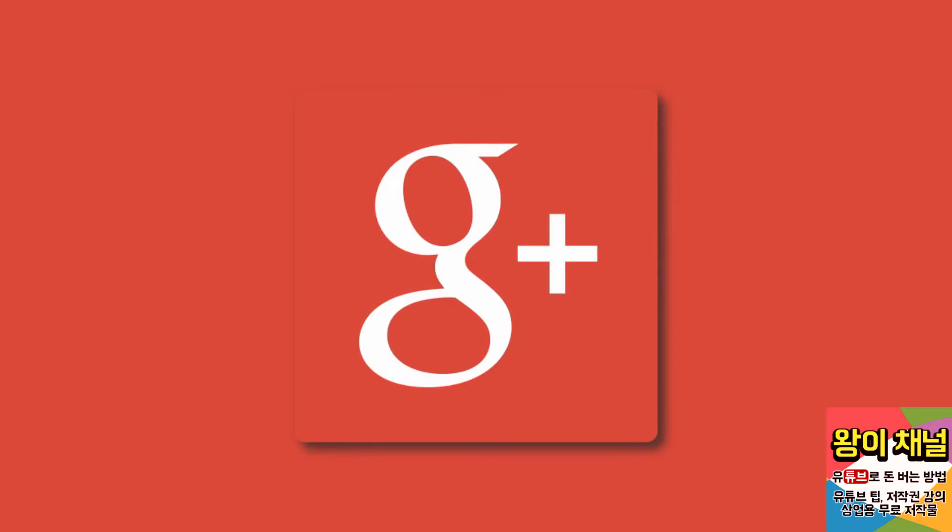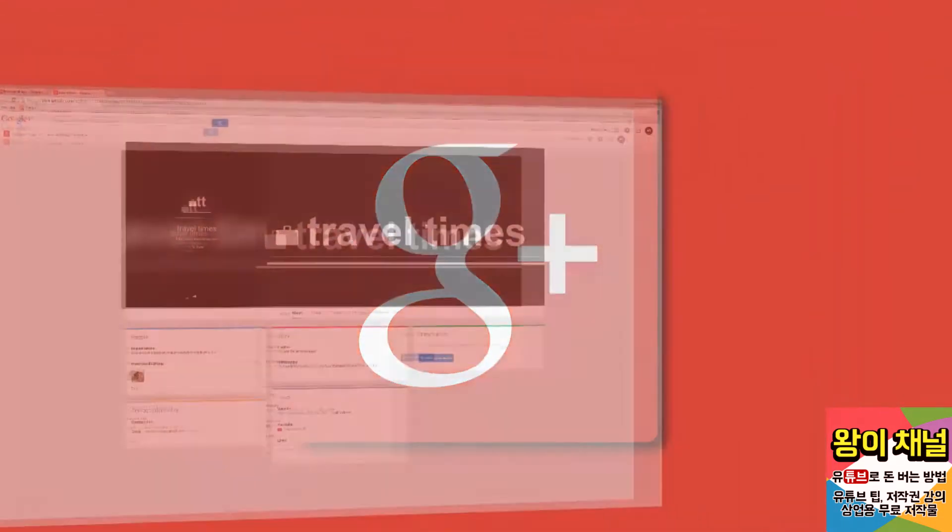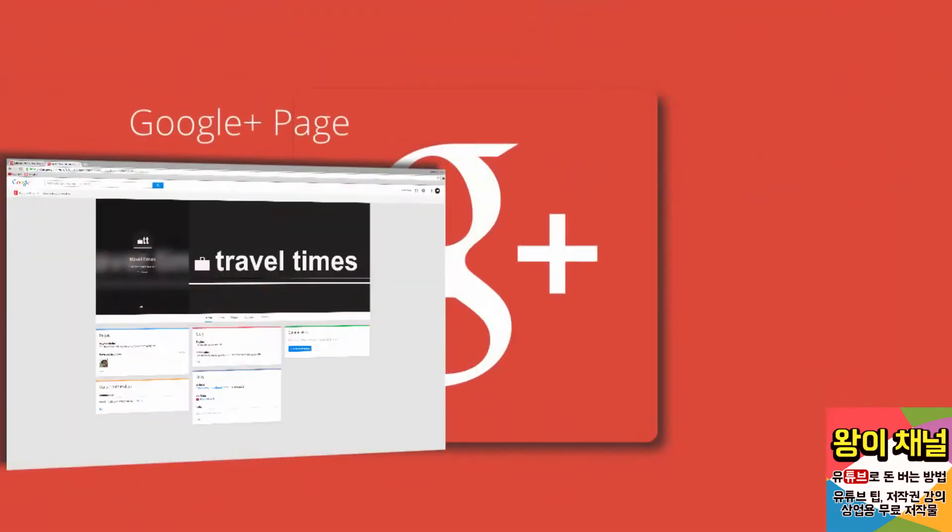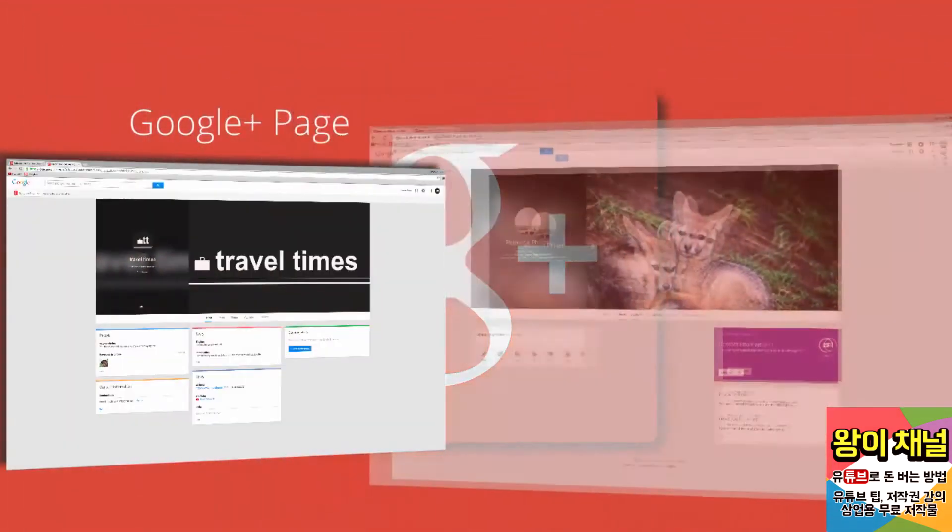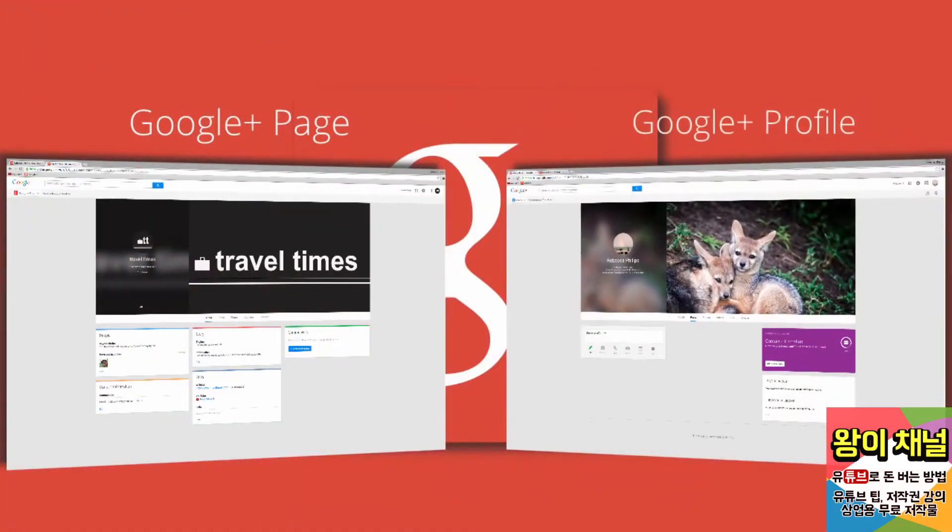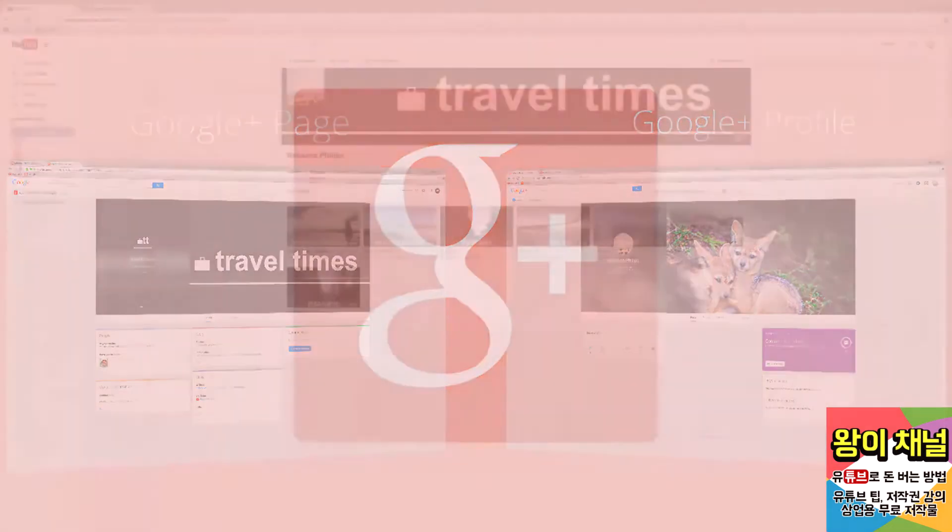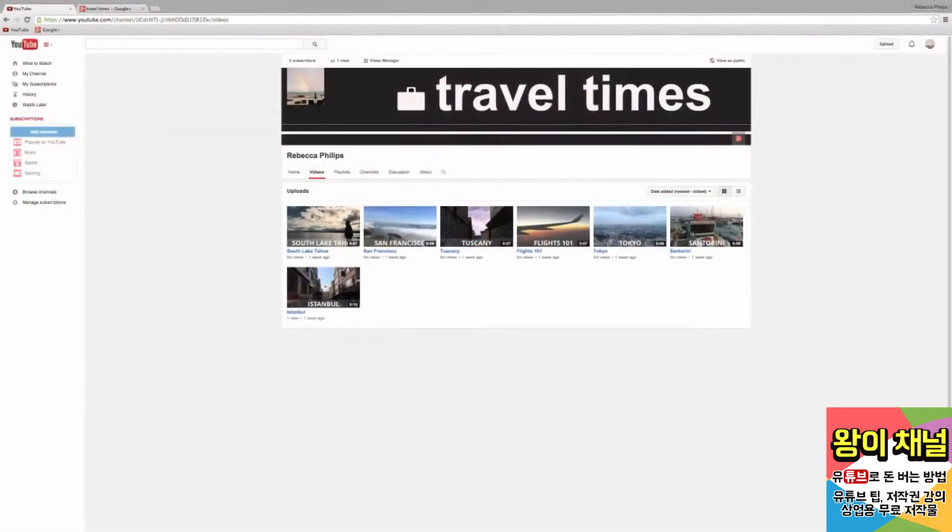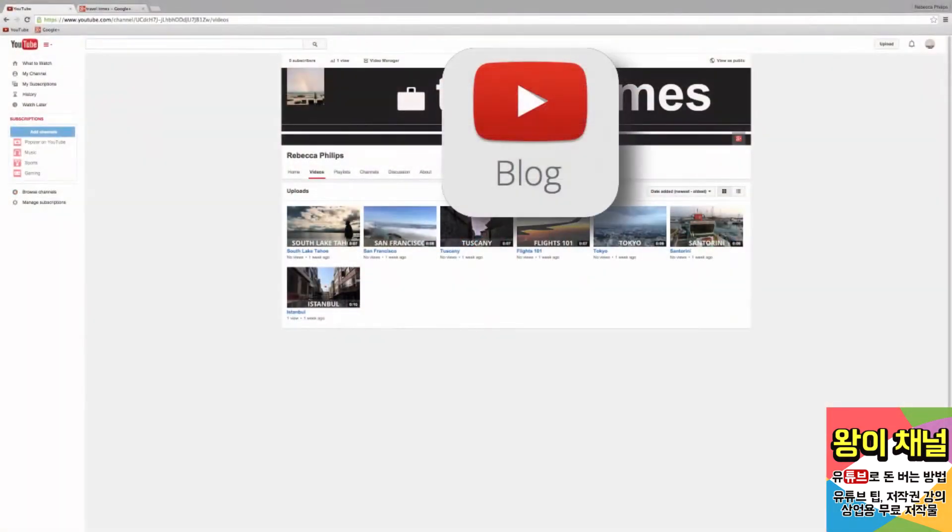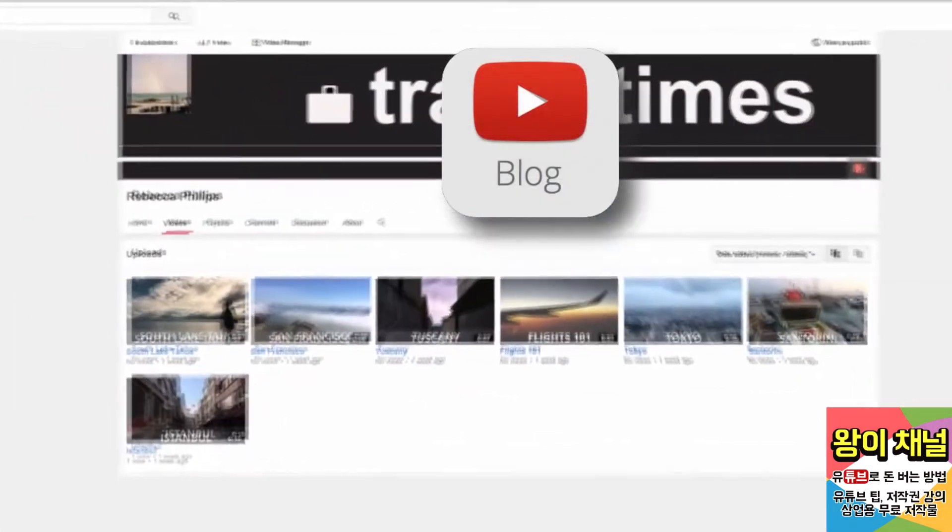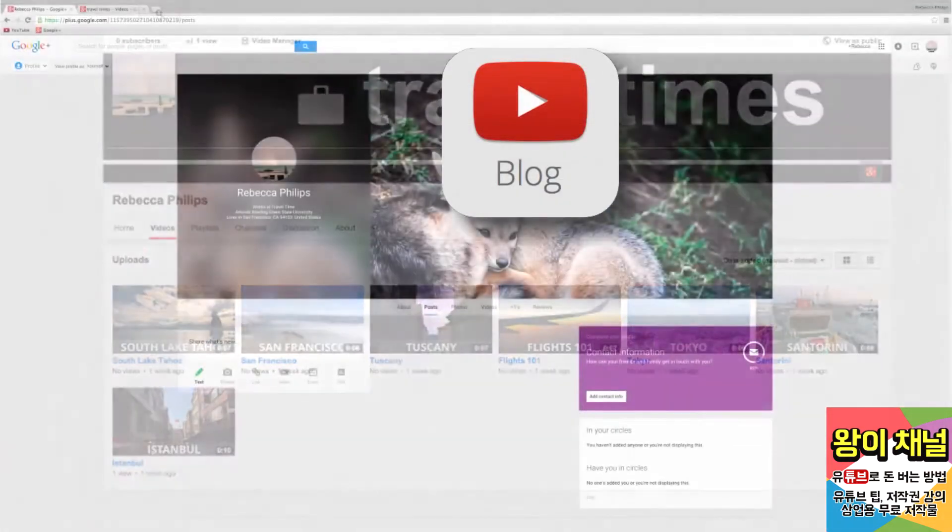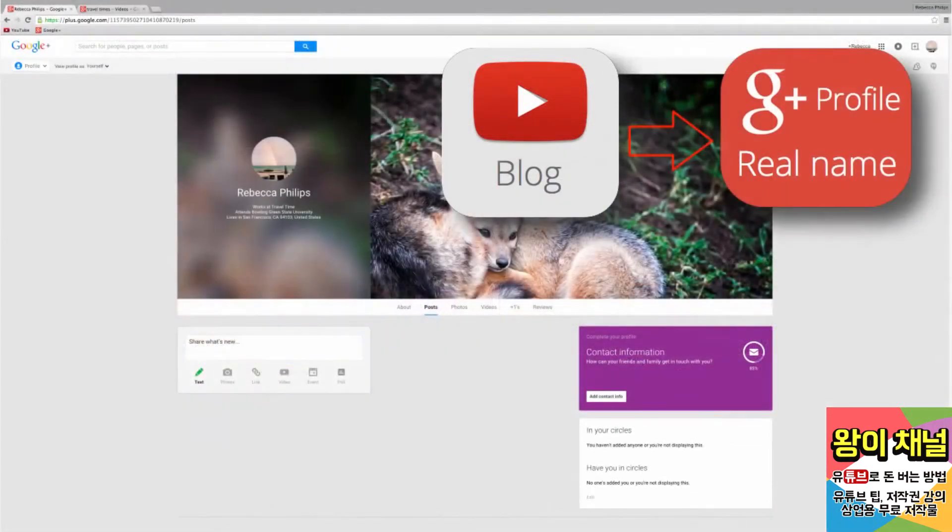Most YouTube channels are connected to either a Google Plus page or a Google Plus profile. For example, I have a YouTube channel for my travel blog, and it's connected to my Google Plus profile, which has my real name and not my blog's name.